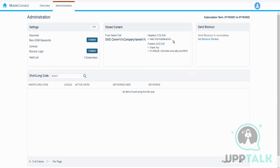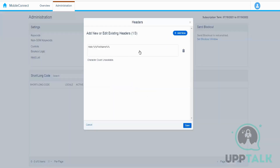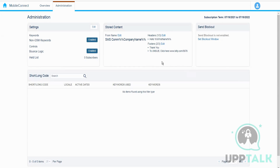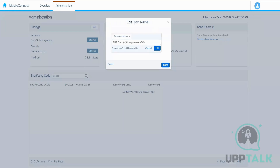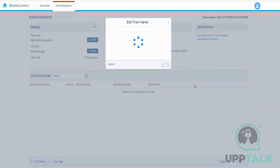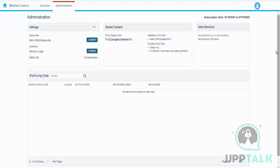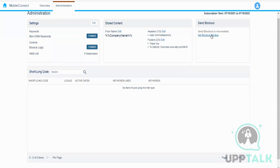Similarly, headers and footers can be configured here and at the time of message creation, whatever content we have written will be fetched and appear automatically so that we don't need to write it every time. Next is the send blockout window.